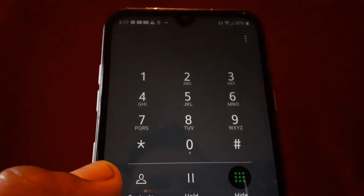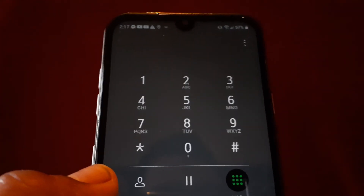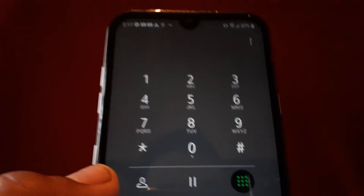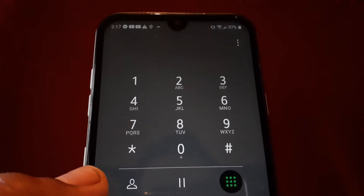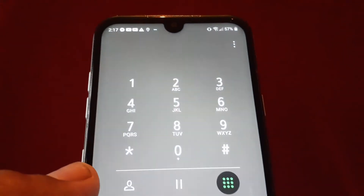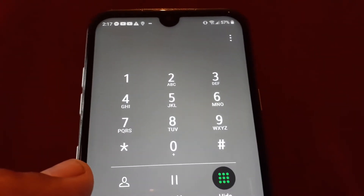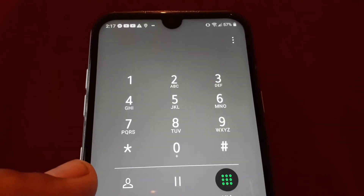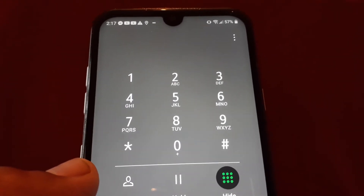If you have the old number saved, you won't be able to access your voicemail after changing your phone number from AT&T prepaid. If you need help with changing your AT&T prepaid number, please search for my video in this playlist.